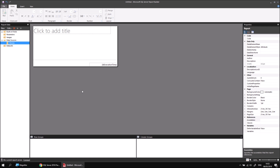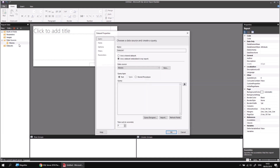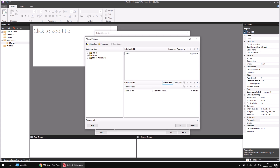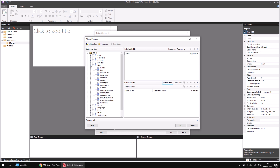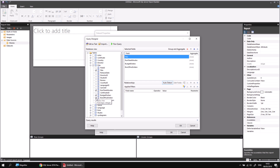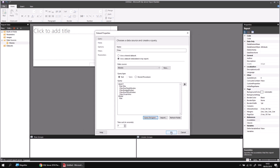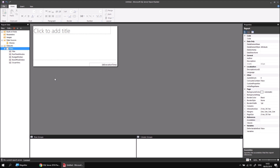Having created the data source, I can right click on it and then choose to add a dataset which uses it. I'll call this dataset 'films'. From the query designer, I will choose a few fields from the film table — I can expand the tables folder, expand the film table, and we'll choose the title, the runtime minutes, the budget and box office, and finally the Oscar wins. Having done that, we can click OK a few times and there's our basic dataset created.